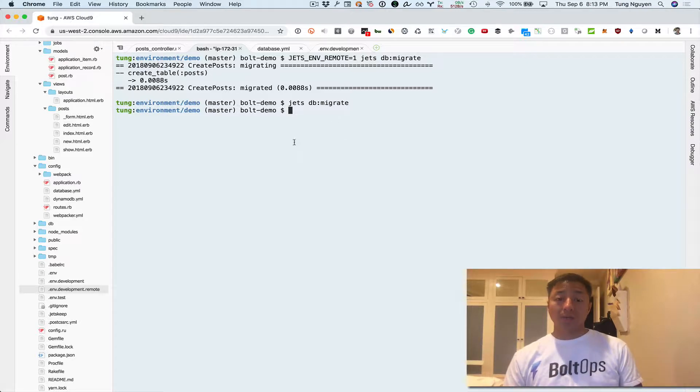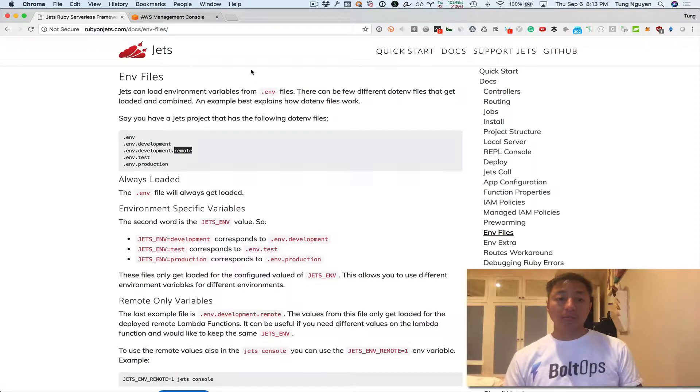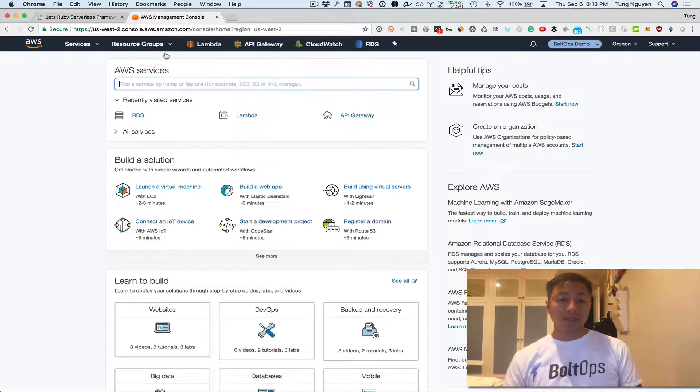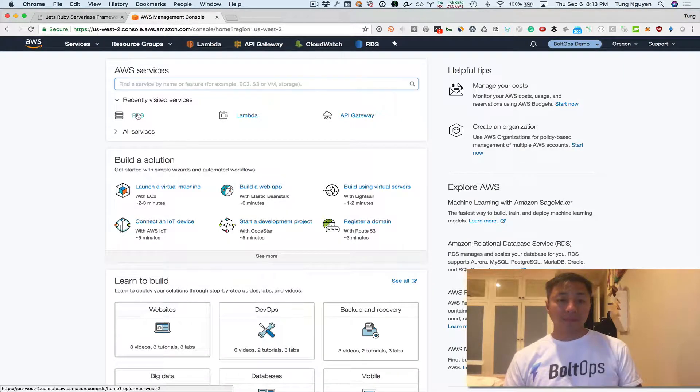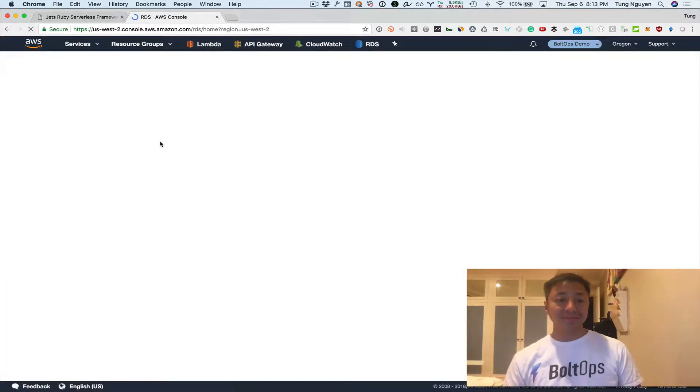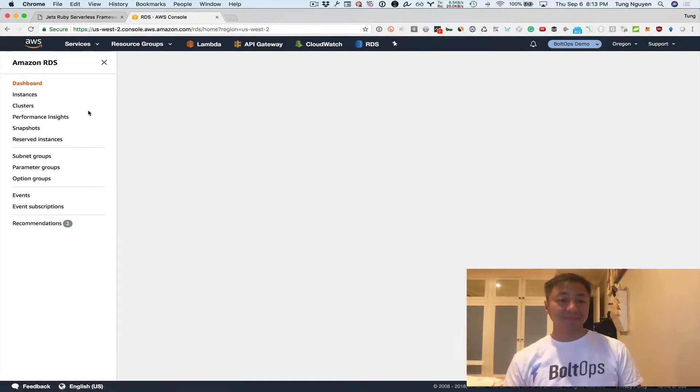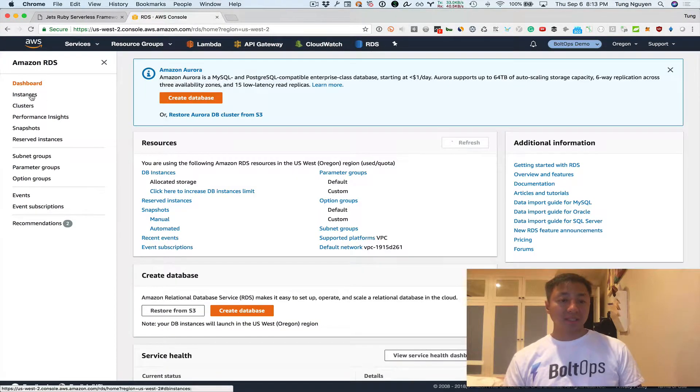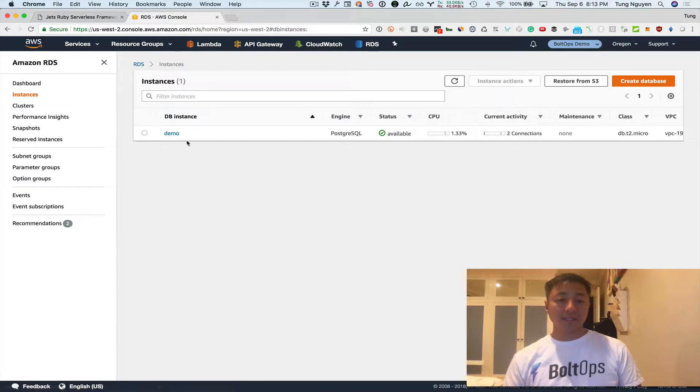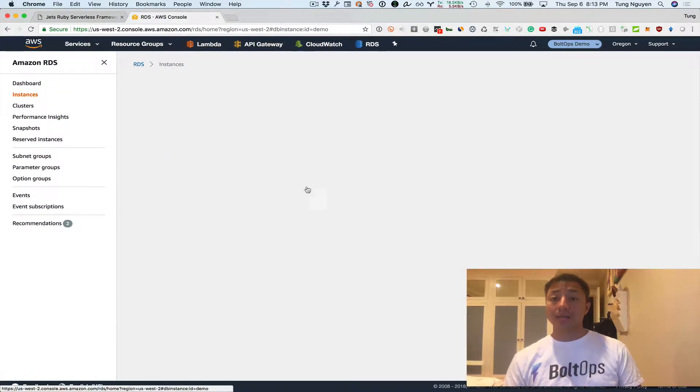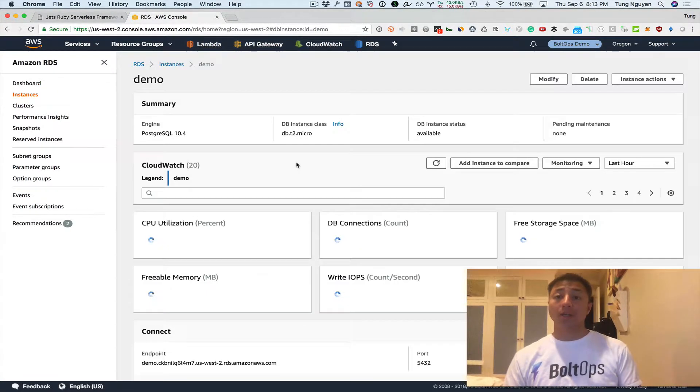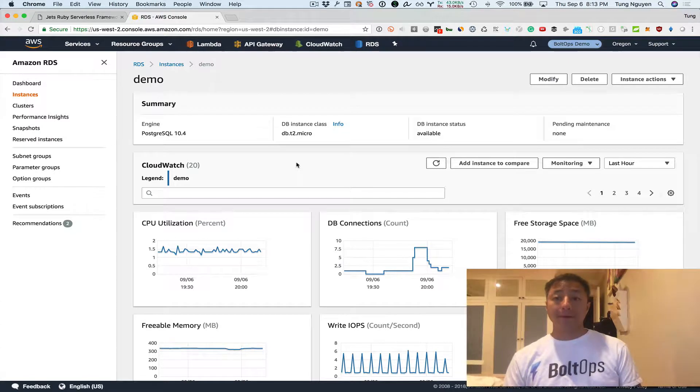Let's go take a look at the RDS database really quickly just so you can see it. Click on RDS, then click on Instances. And you can see here's the demo instance. This is the database that we're using here.